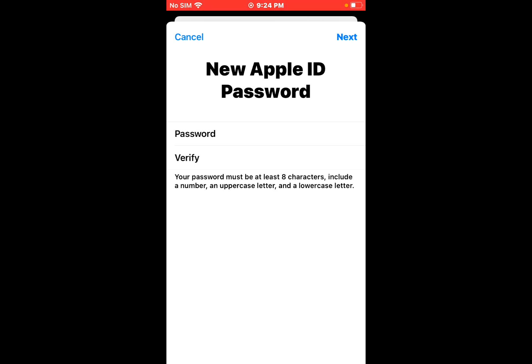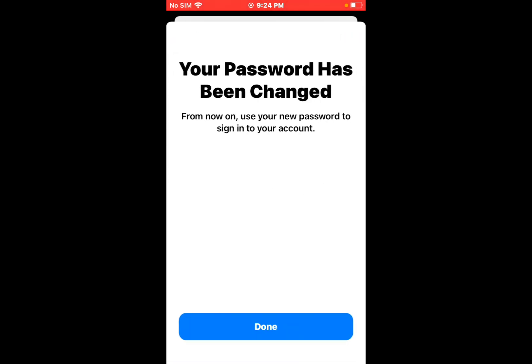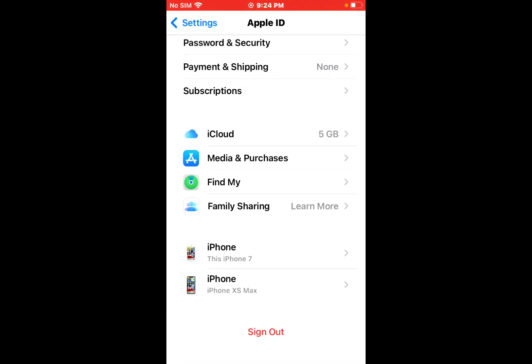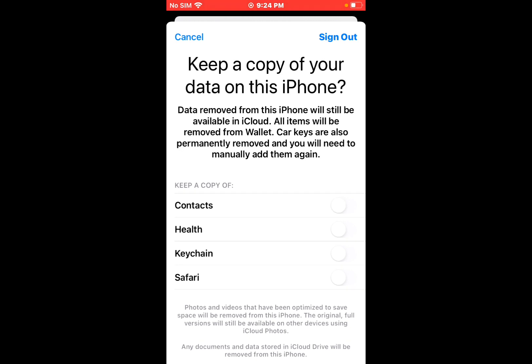Tap on Next. You can see appears on screen your password has been changed. From now on, use your new password to sign into your account. Tap on Done. You can see Keep a Copy of Your Data on This iPhone. Data removed from this iPhone will still be available in iCloud.